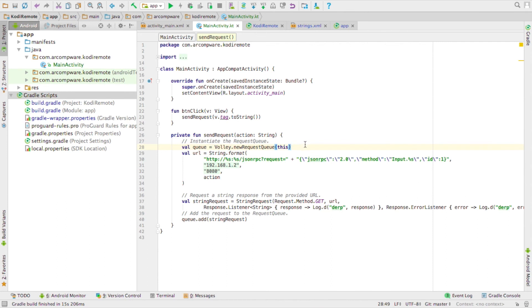Now, from here on out, you can start coding your project, or adding on to your project rather, in Kotlin.